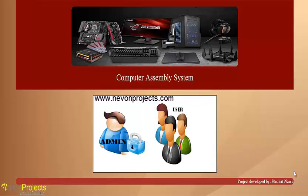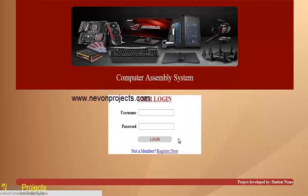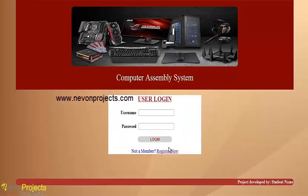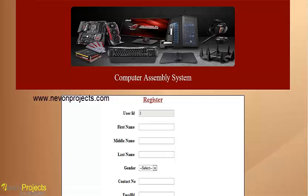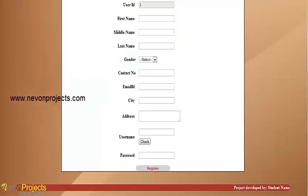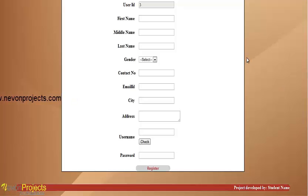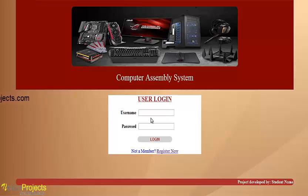Let's see how this system works. We will first see the user part. If a user is not registered, they can register with basic personal details like name, gender, email, ID, address, username, and password. I have already registered, so we will log into the system with a username and password.